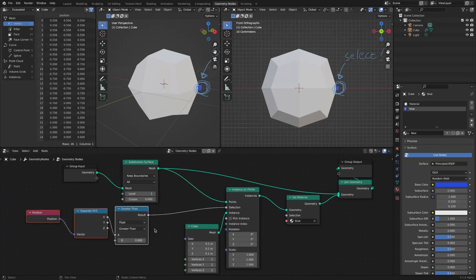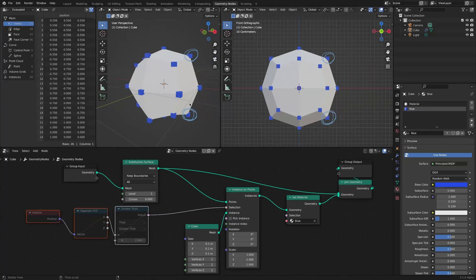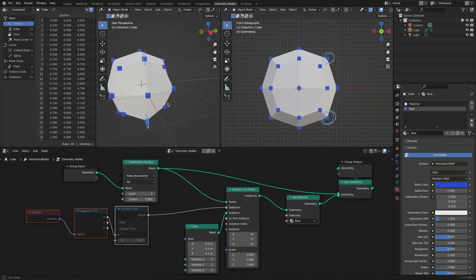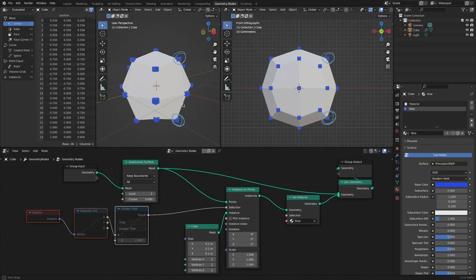This time, we will select only 2 instances like this. It's more complicated than before, so let's think about it together for 10 seconds.